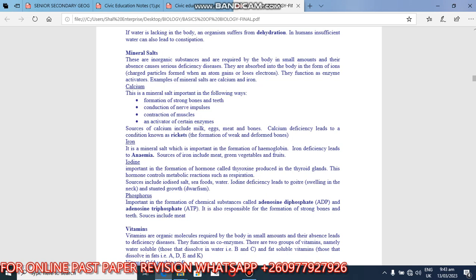So iodine, important in the formation of hormones, that is thyroxine produced in the thyroid gland. So this hormone controls metabolic reactions such as respiration. Sources include iodized salt, seafood, water. Iodine deficiency leads to goiter, that is swelling in the neck. That is goiter and stunted growth, that is dwarfism.